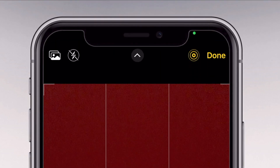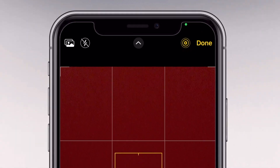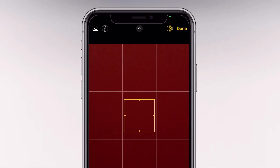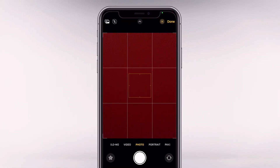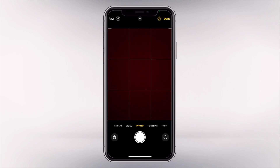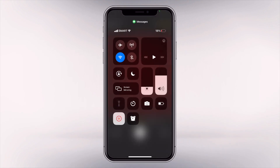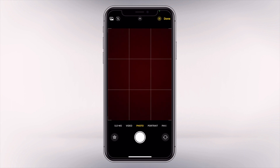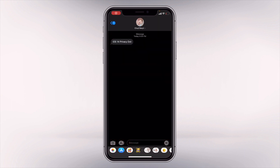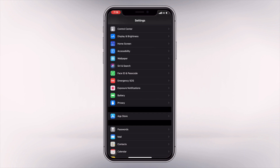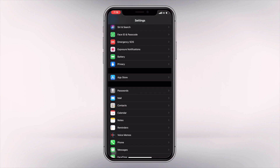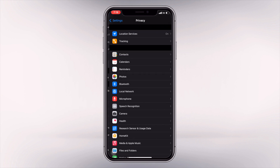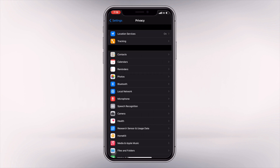The green dot, on the other hand, indicates that your camera is active, like when you are taking a selfie. When you see these dots, you can swipe down your control center to show on top of the screen what app recently used your microphone or camera.